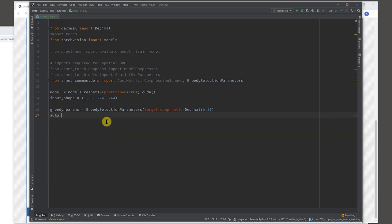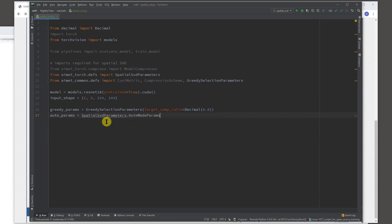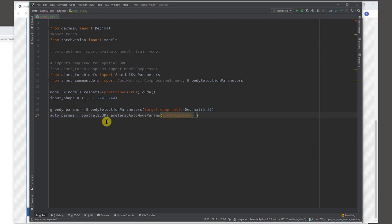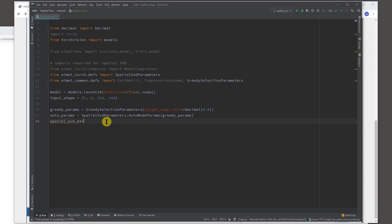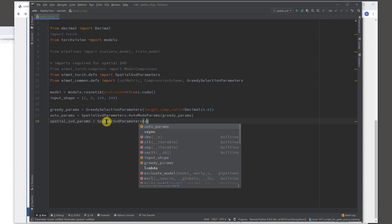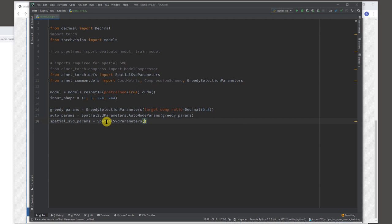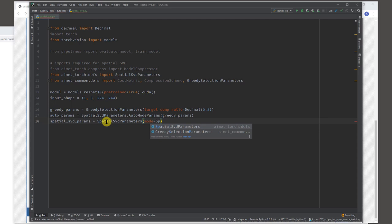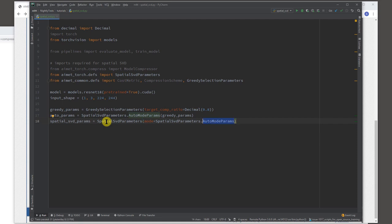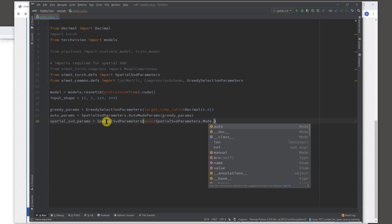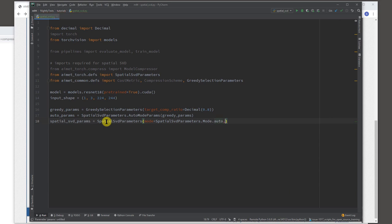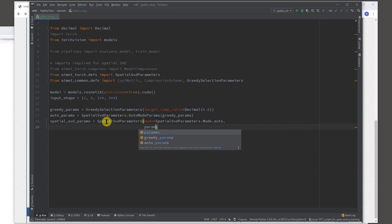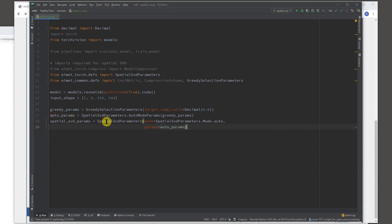So what we are going to do is we are going to do automatic selection. I'm going to set this up. Okay. So now here I will specify that I want to do a mode and the mode is automatic. We will also look at manual mode later on in some other example. So here we are saying that the mode is automatic mode and we want to use the parameters that we already created. Okay. That's looking good so far. Okay.